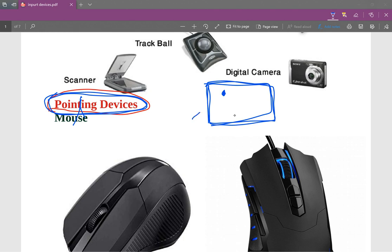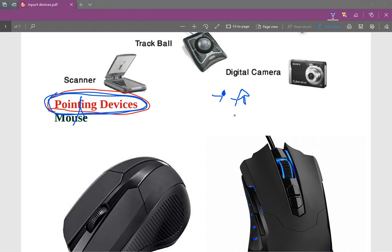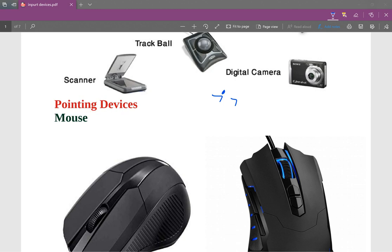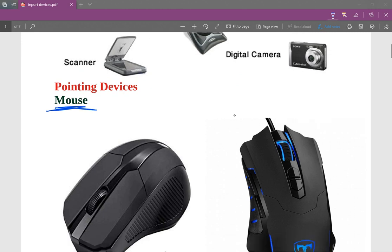If you have to use a pointing device, you can see the point thing with this mouse. It's pointing devices. It's a mouse.